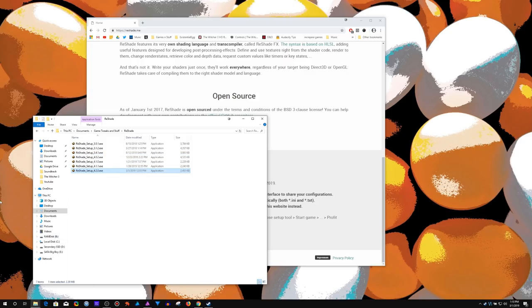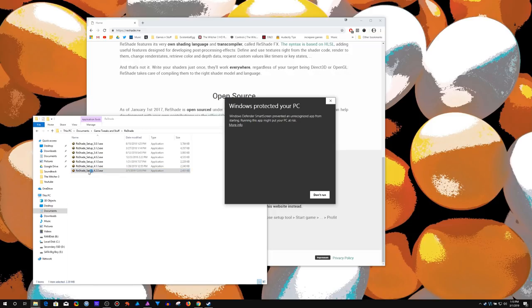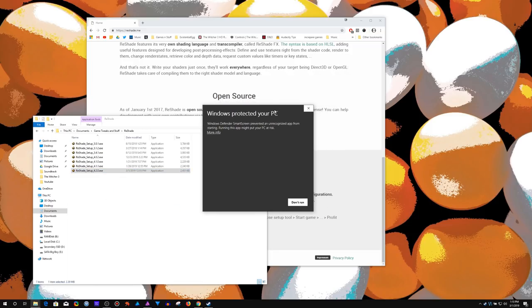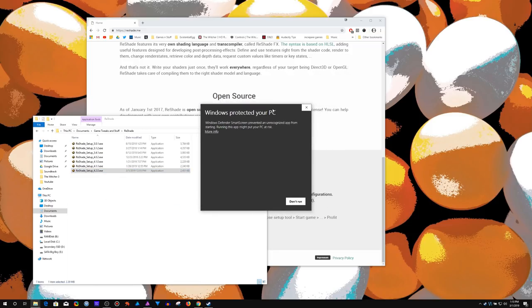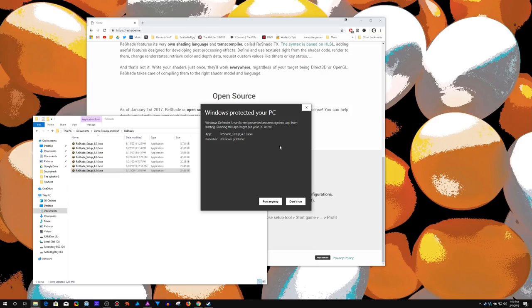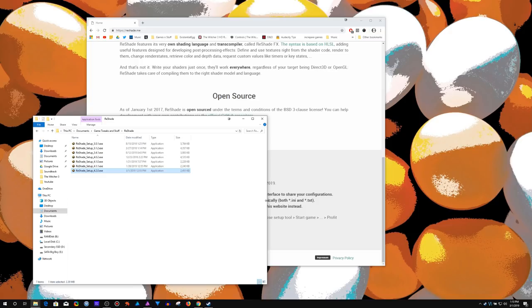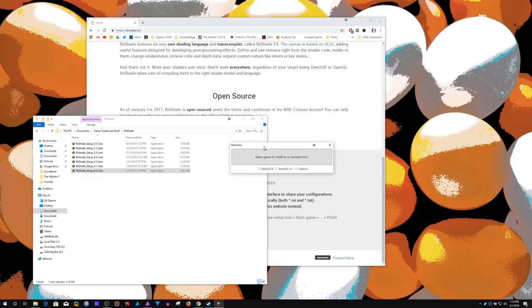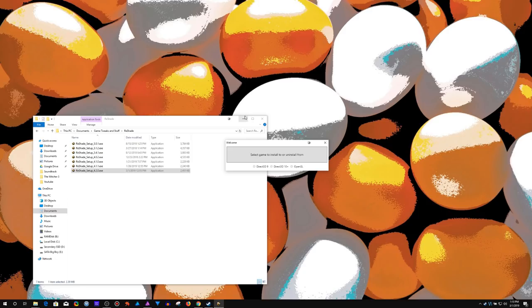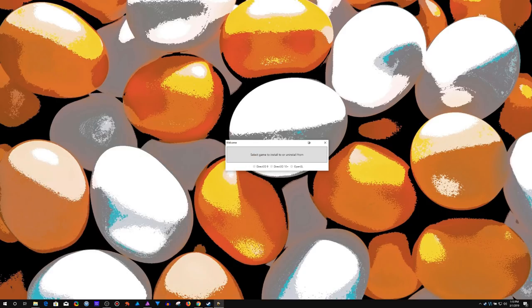Once we have it downloaded, double-click on it. You're probably going to get this because Windows is like, whoa, what the hell is this thing? This is trying to change stuff on your system. But I just downloaded it from the source, I know that it's okay. And then you're greeted with this window.